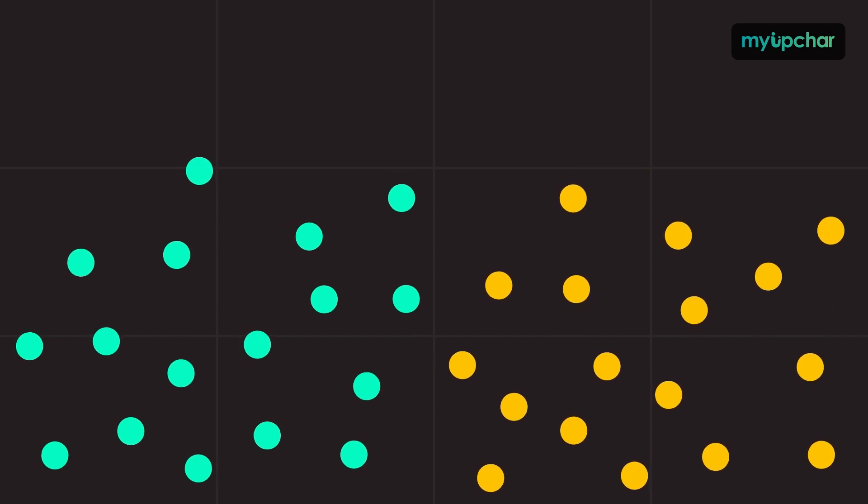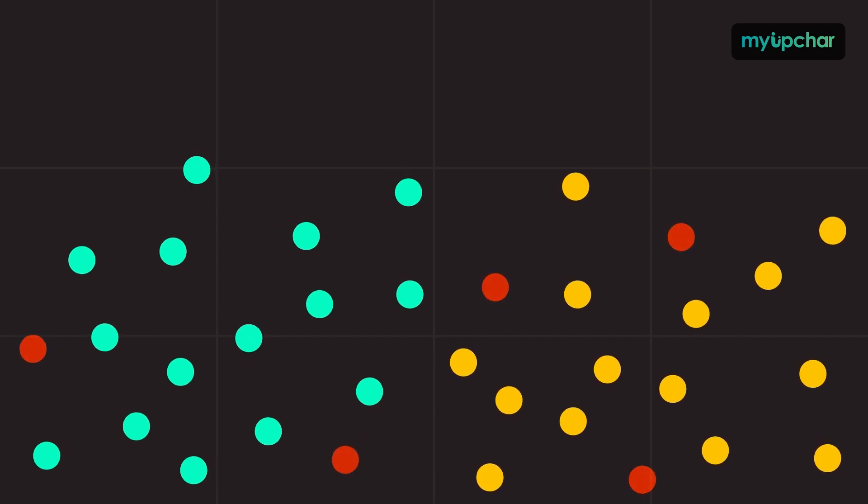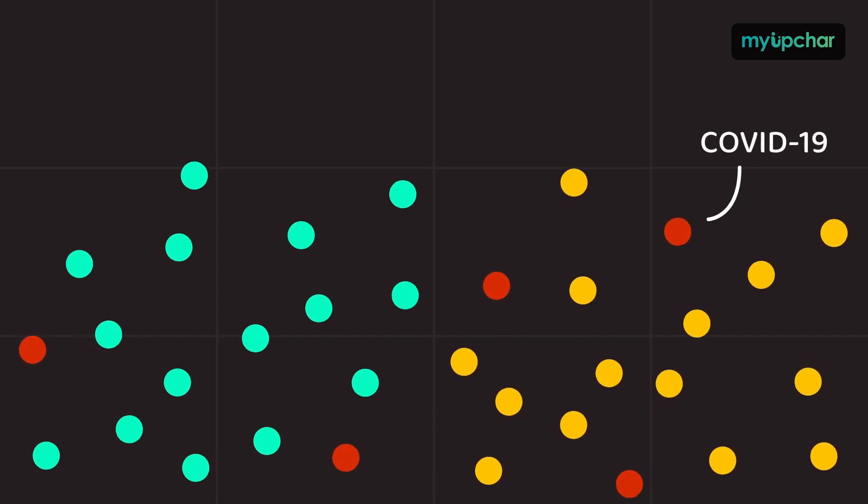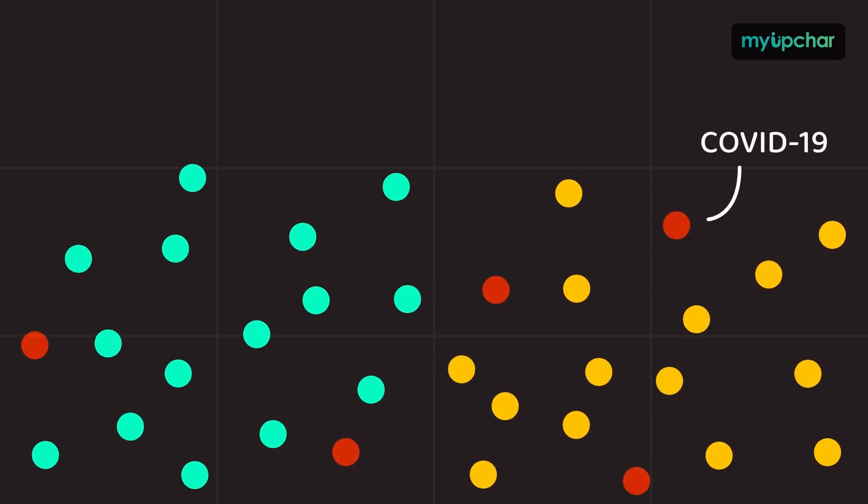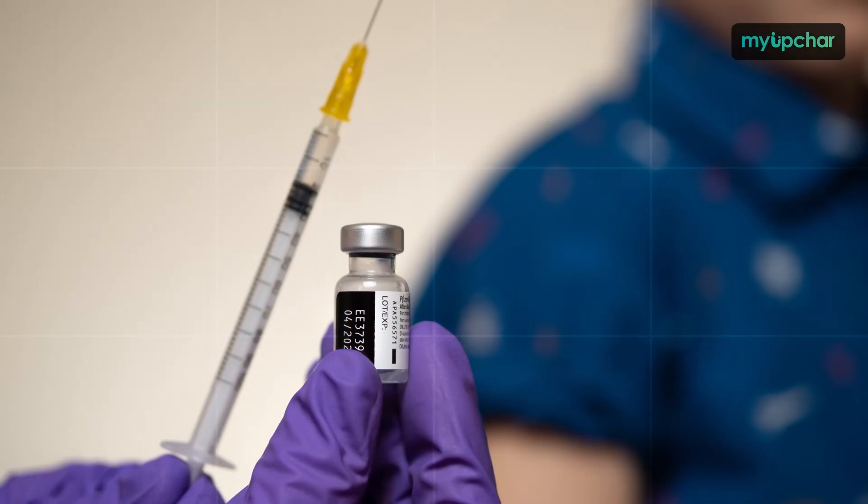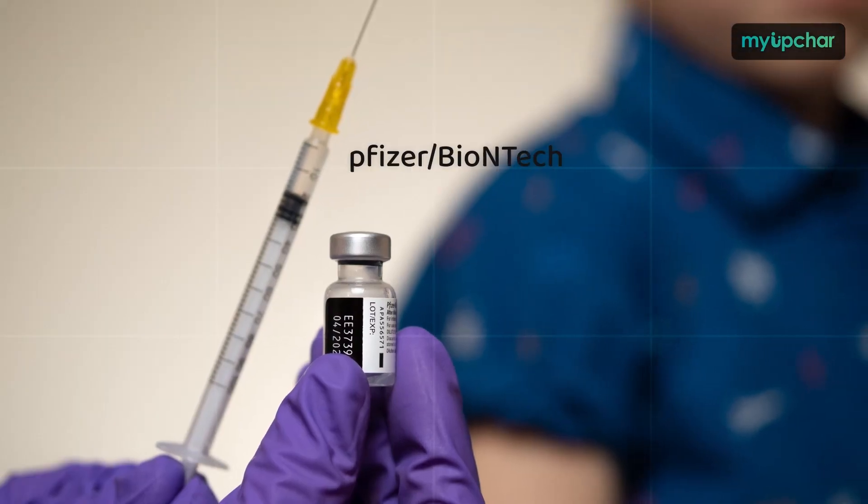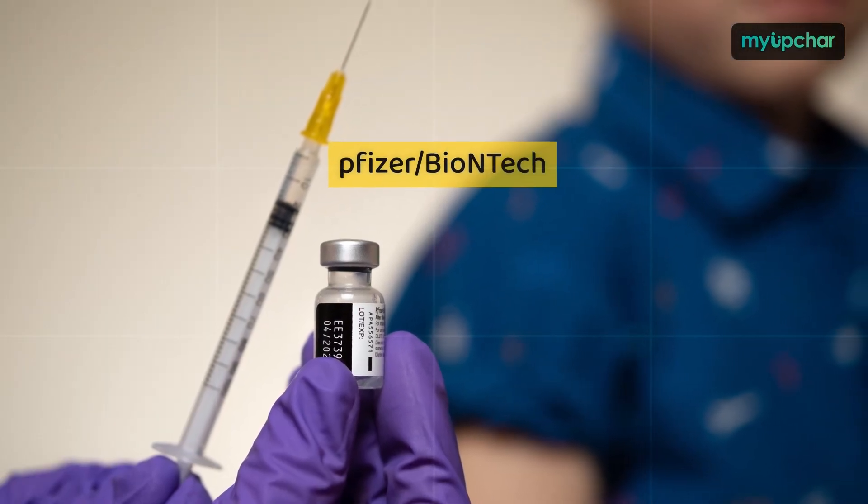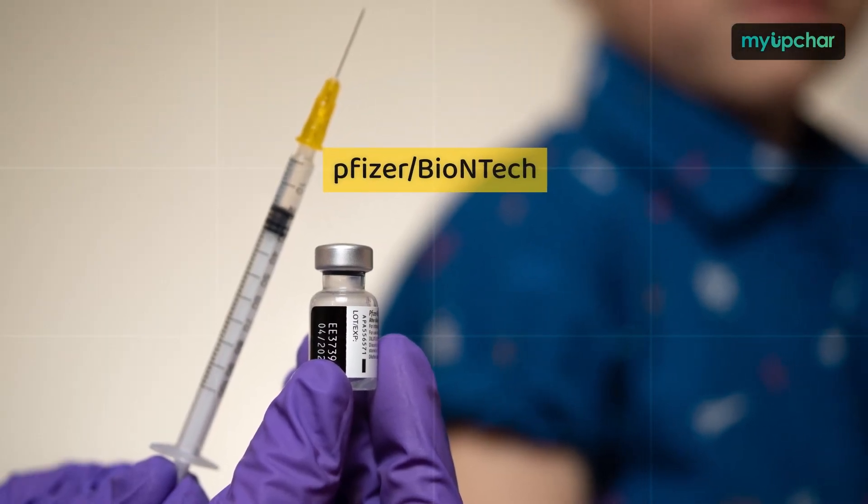Over the next several months, scientists monitor how many get COVID-19. So let's look at Pfizer's vaccine trial data to understand what happens next.